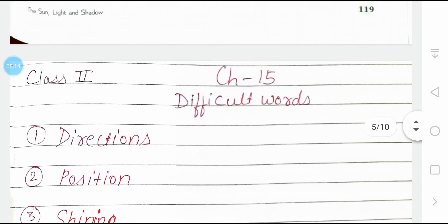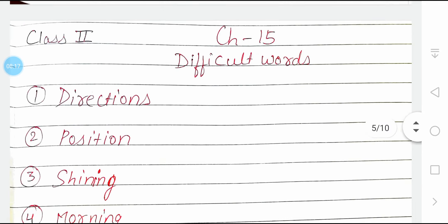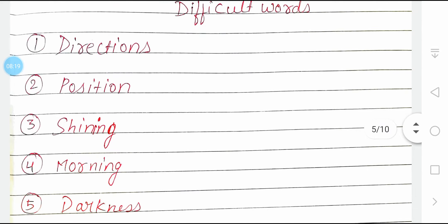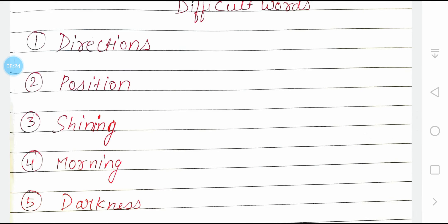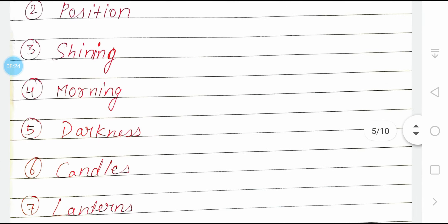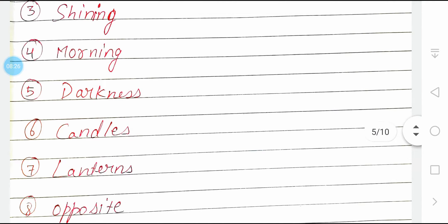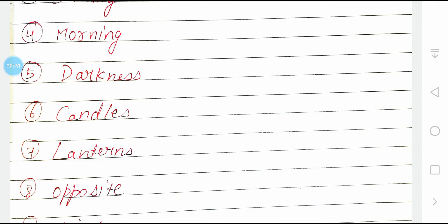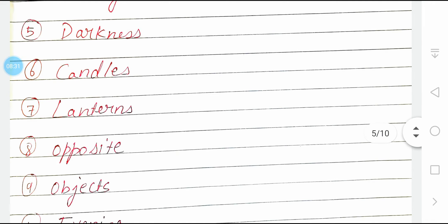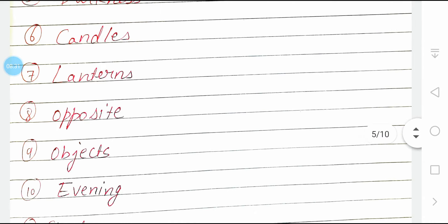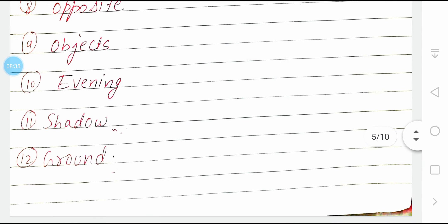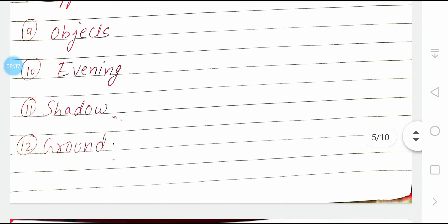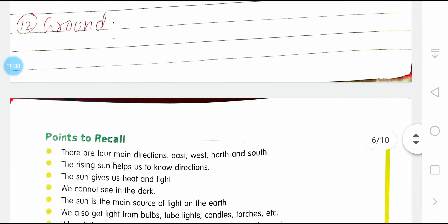Now come to the difficult words: directions, position, shining, morning, darkness, candles, lantern, opposite, objects, evening, shadow, ground. Learn these words and write them in your copy.